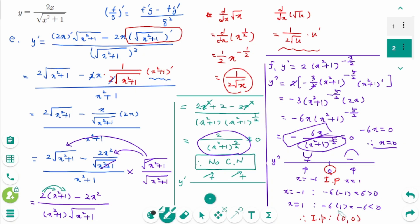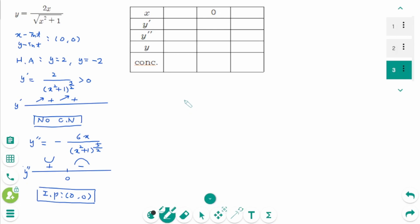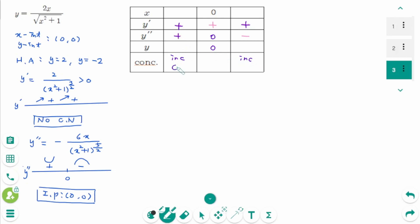The inflection point is at (0, 0). y' is always positive, meaning the function is always increasing. y'' is positive for x < 0 (concave up) and negative for x > 0 (concave down). Positive y'' means concave up; negative y'' means concave down. The inflection point is where concavity changes.